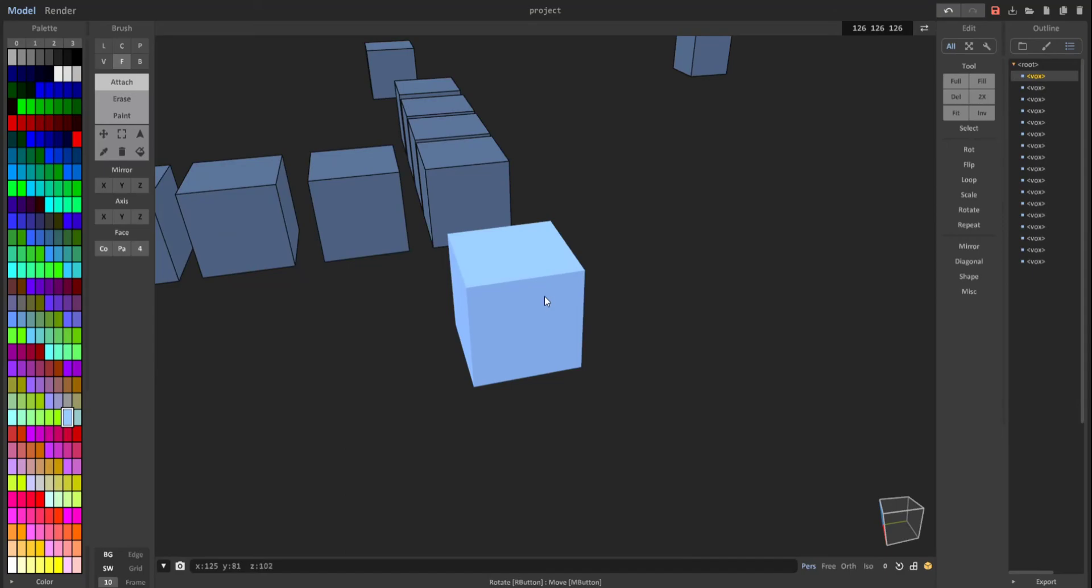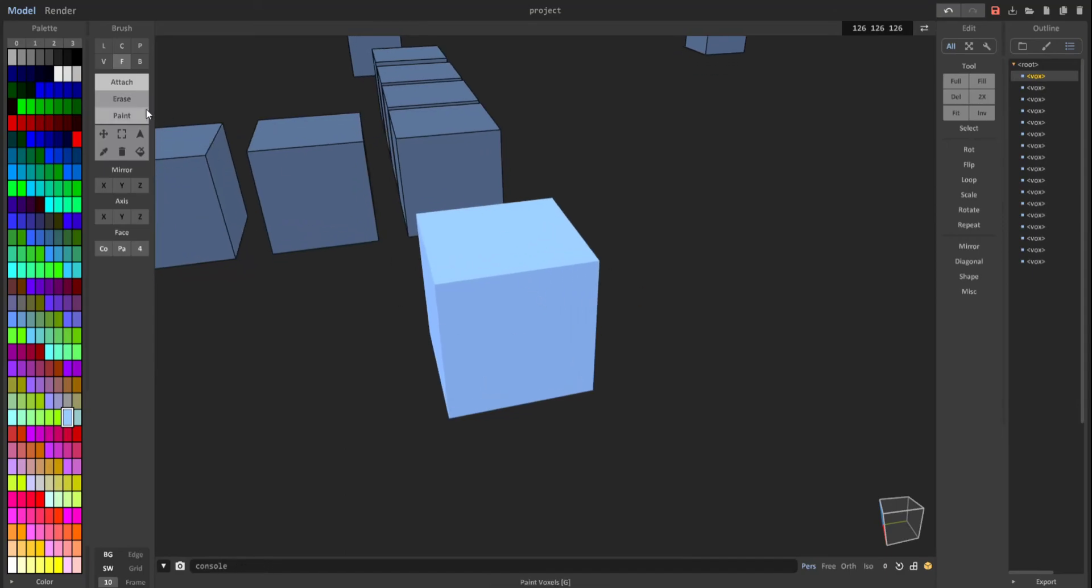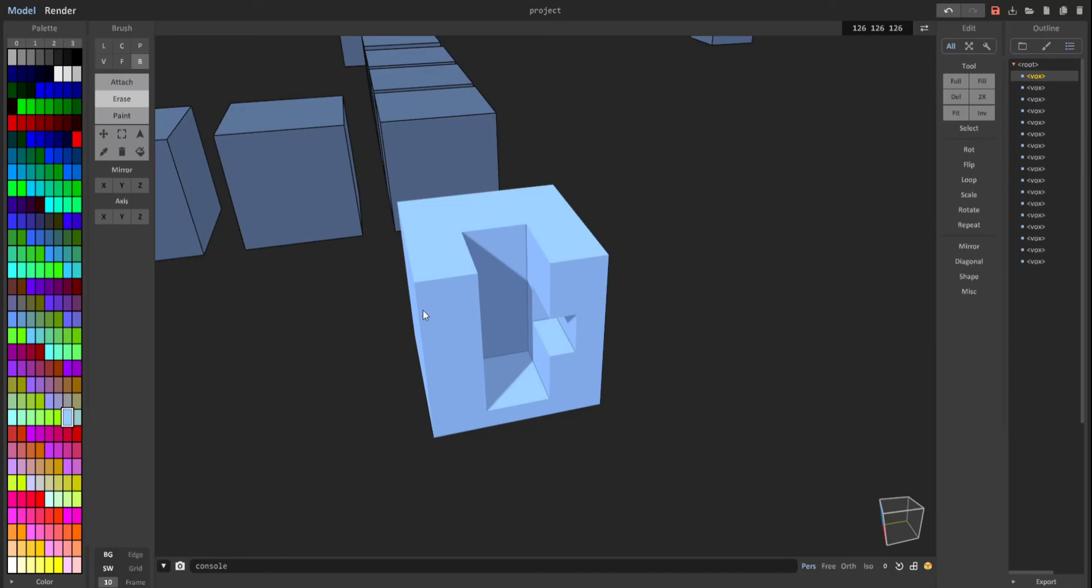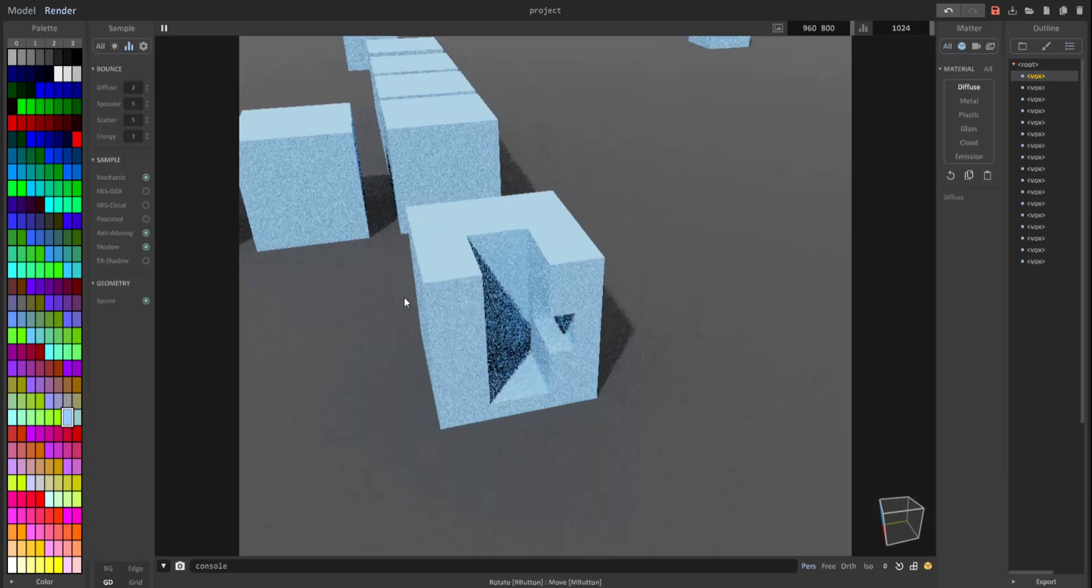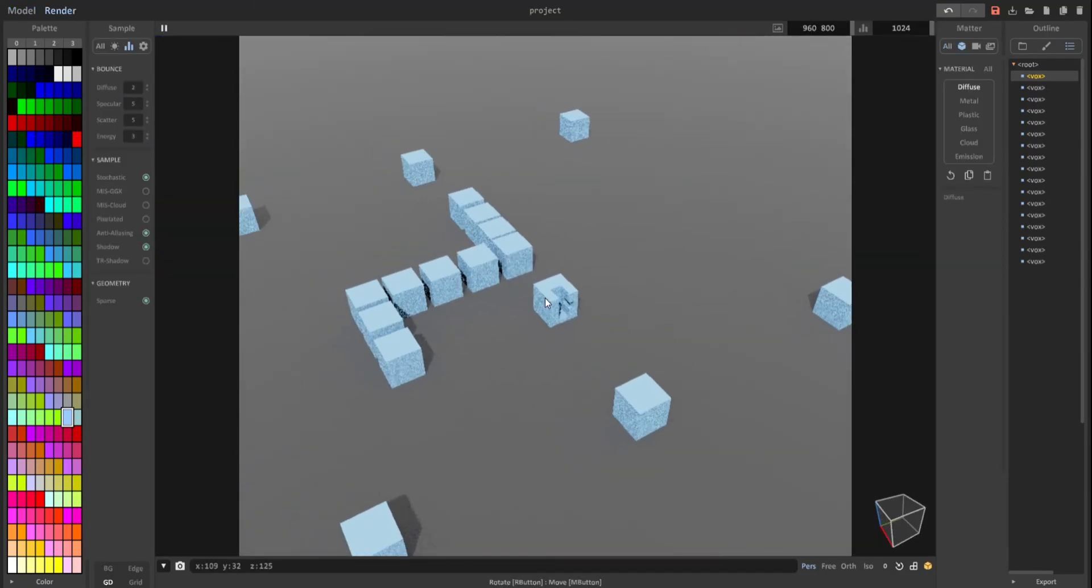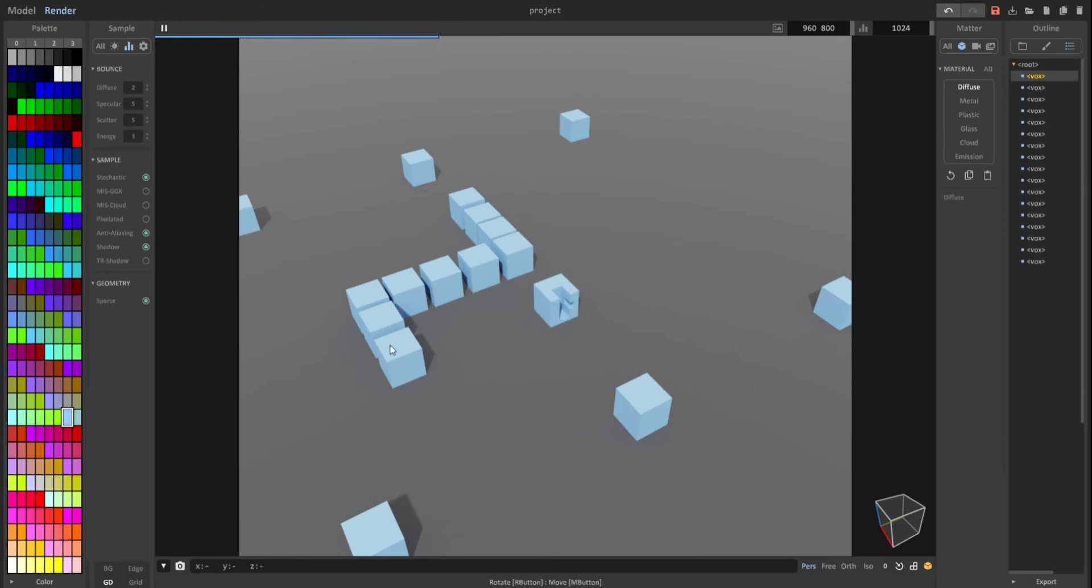I just hit Ctrl+D to unselect it. And now if we do the same actions as we did with the other cube like that, and then go to render, you can see that this cube is the only one that's affected. This is because this is an entirely new object, whereas these cubes here, the ones that haven't changed, is one object.